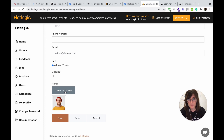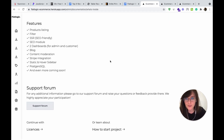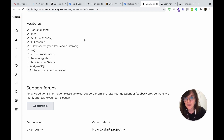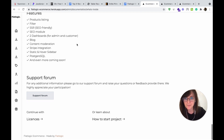You can upload your photo here and change the password. Here is the documentation, and all the basic features you will use are listed here: filtering, SSR module, dashboards for admin and for the customer, the blog, and a full content moderation system — and much more.